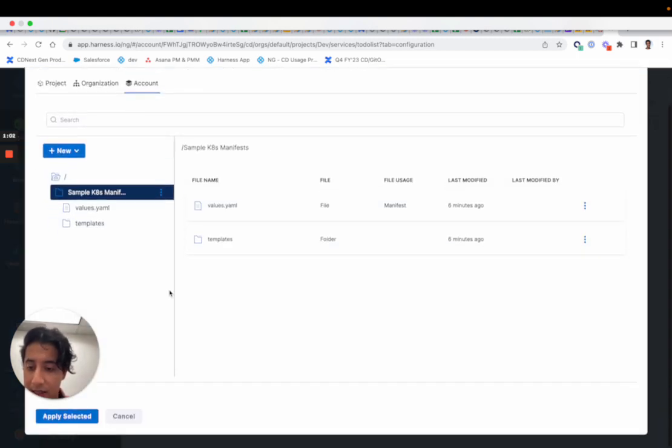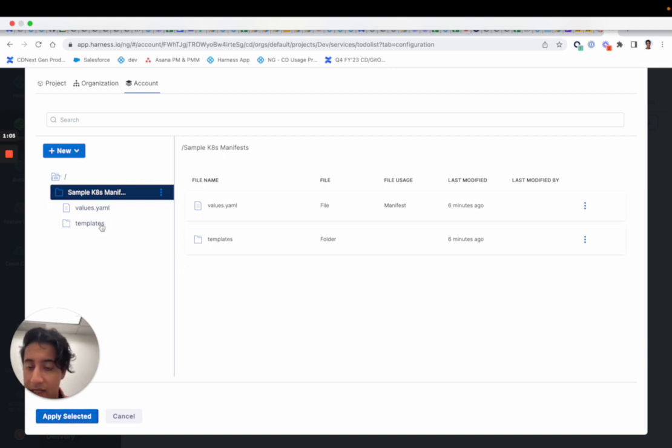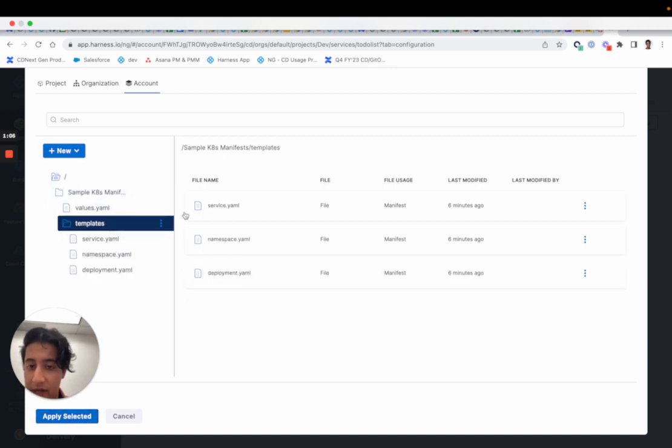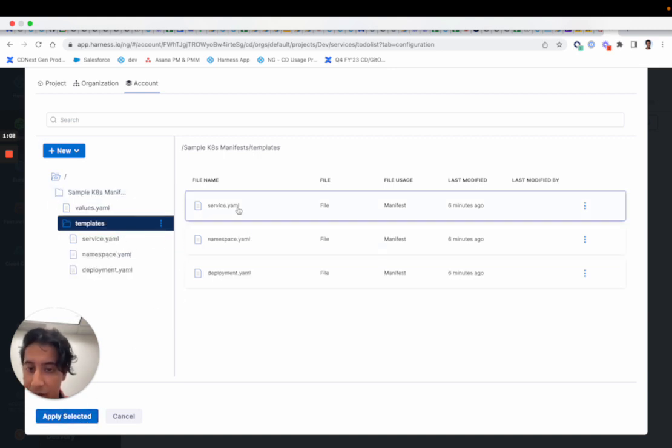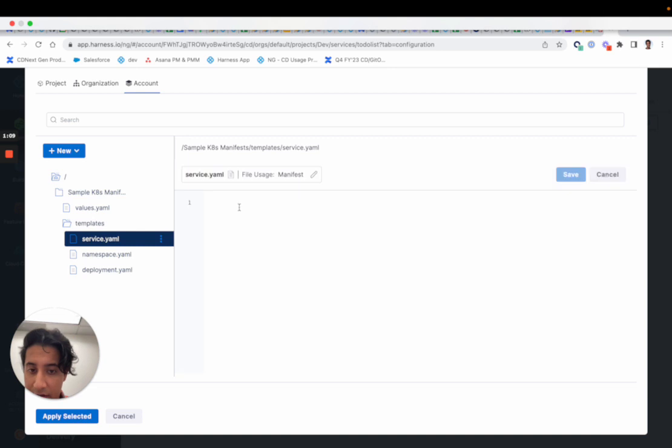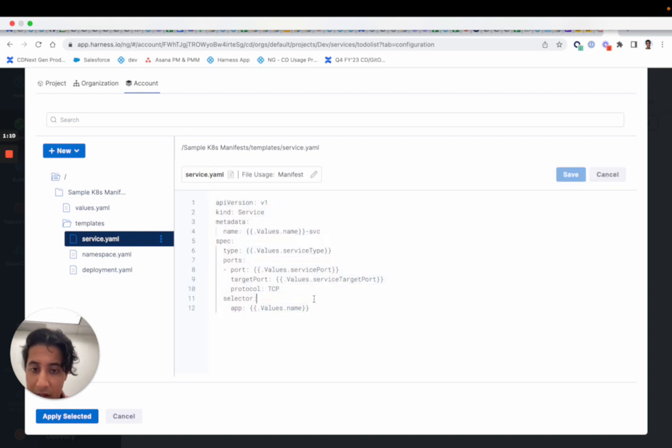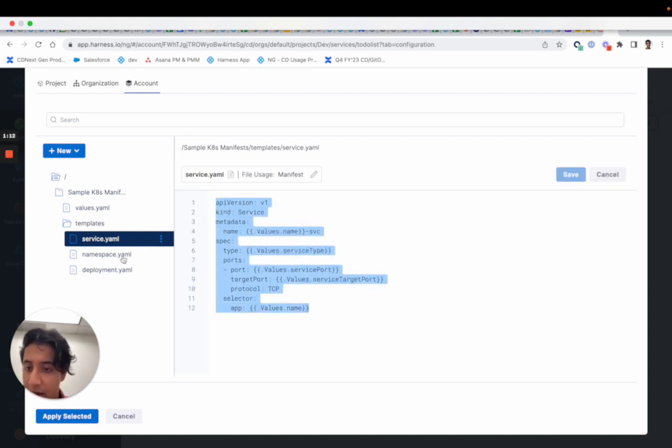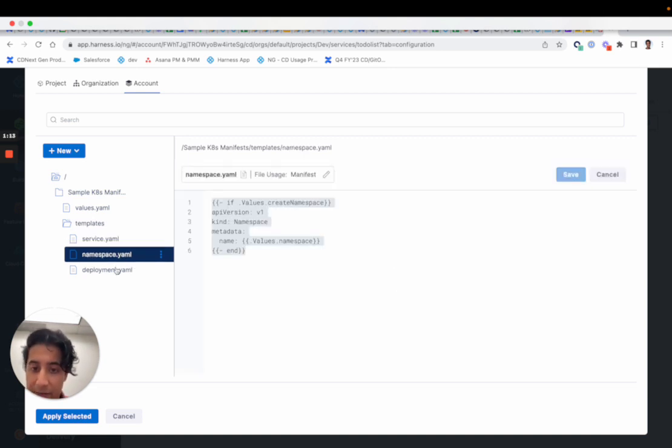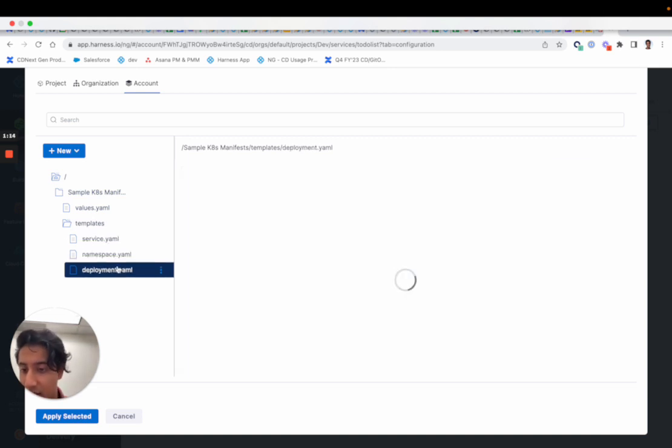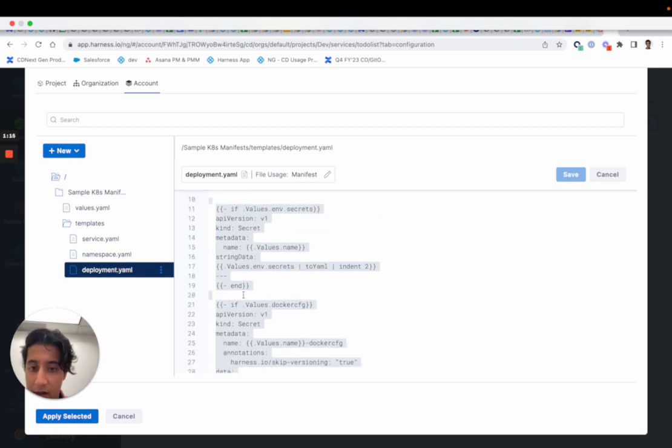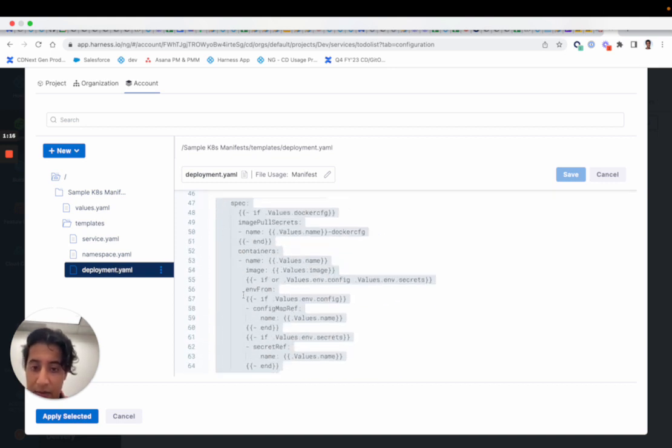We can actually use this as our sample manifest. As you see here, we have the templates, you have the service YAML - it has the Go templating already rendered in there, similar to our first gen product.